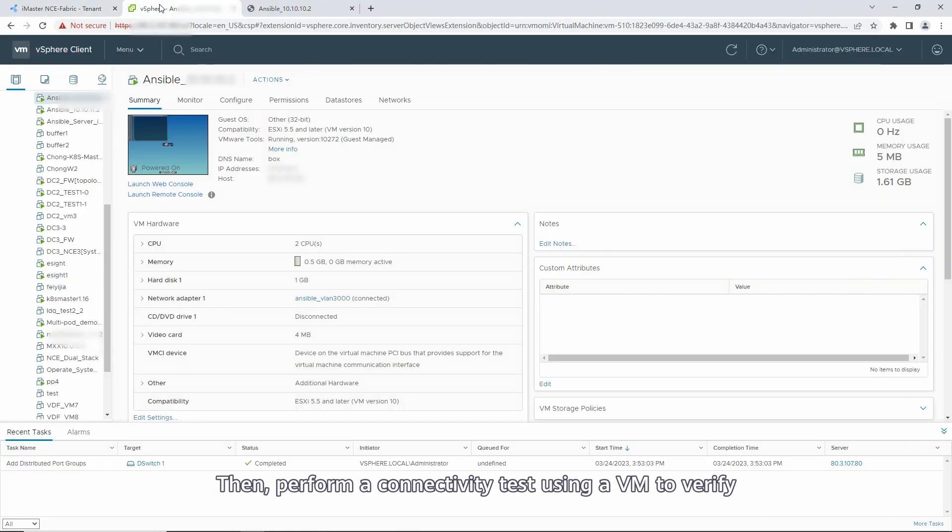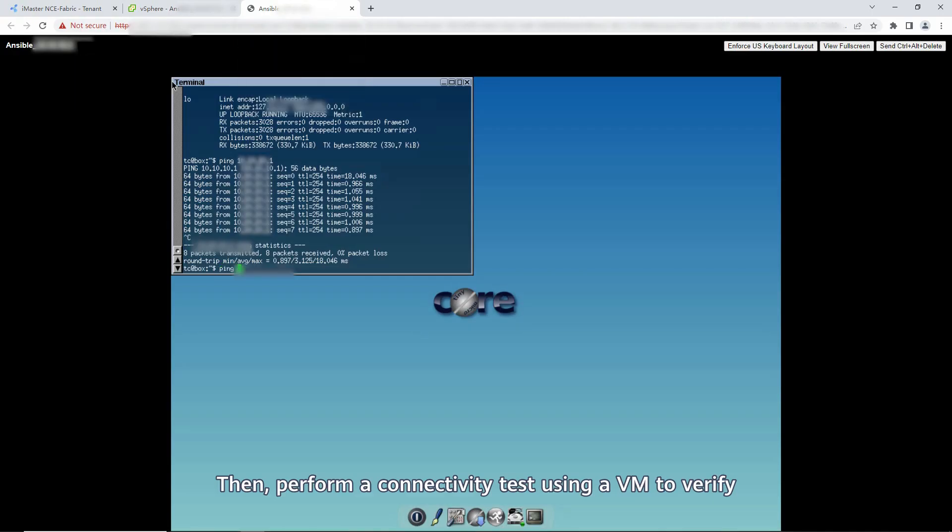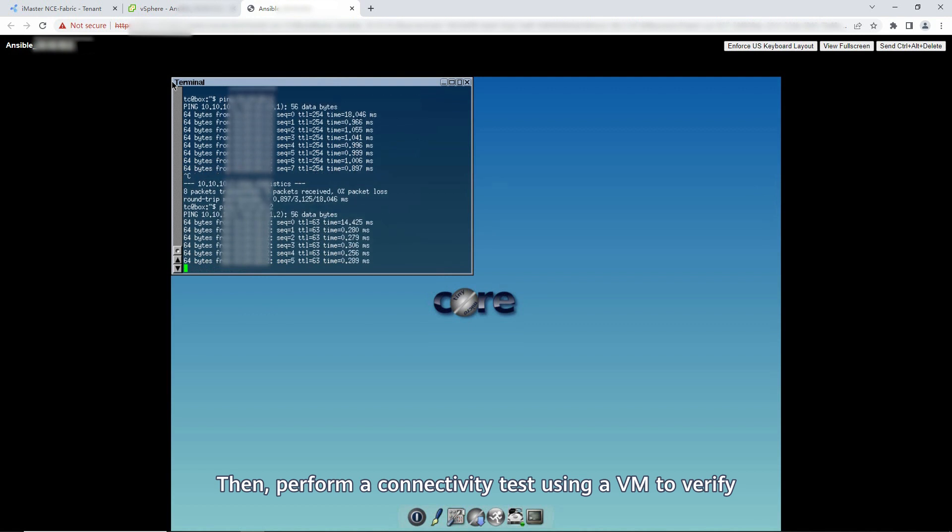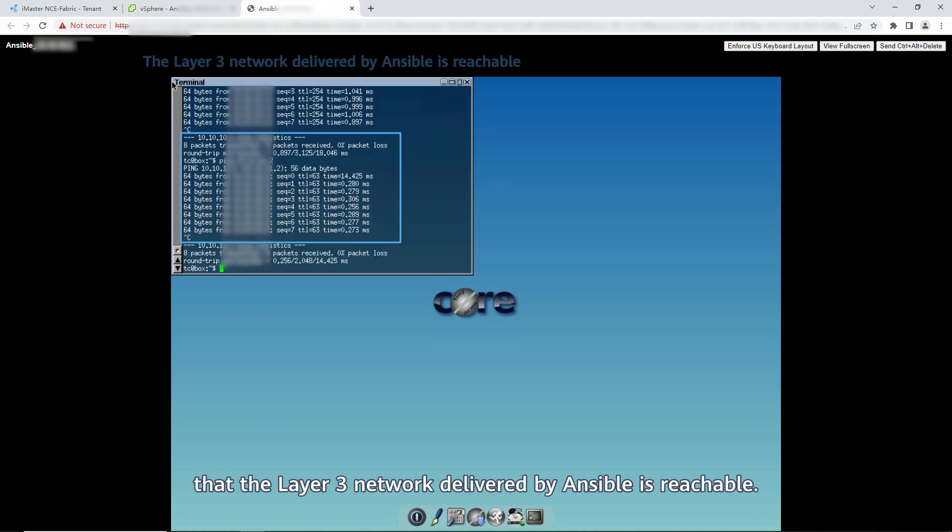Then, perform a connectivity test using a VM to verify that the Layer 3 network delivered by Ansible is reachable.